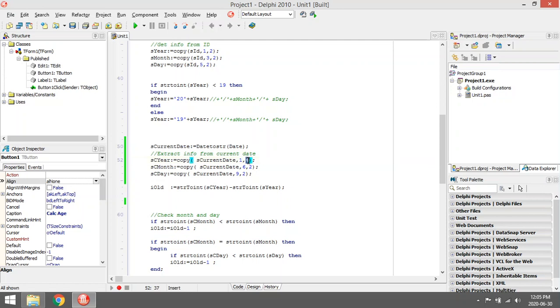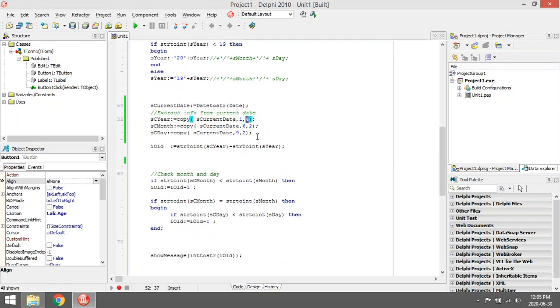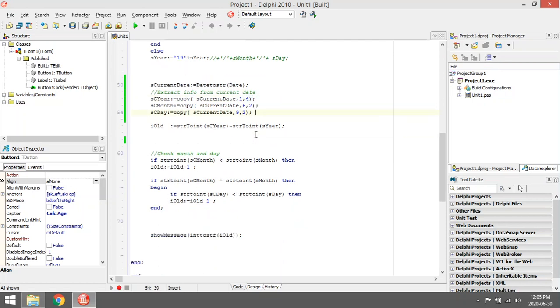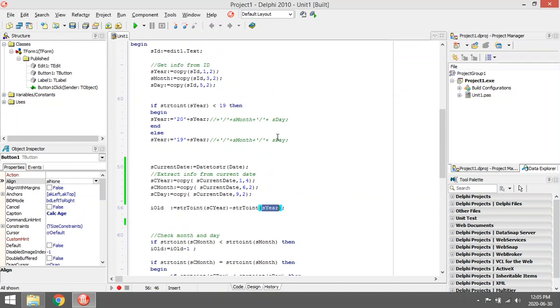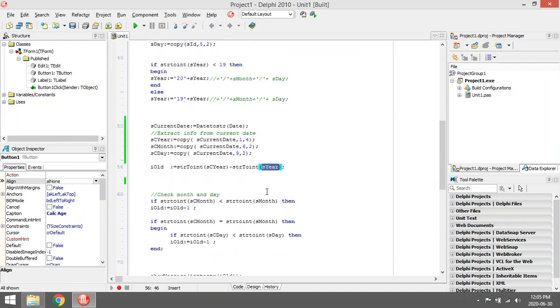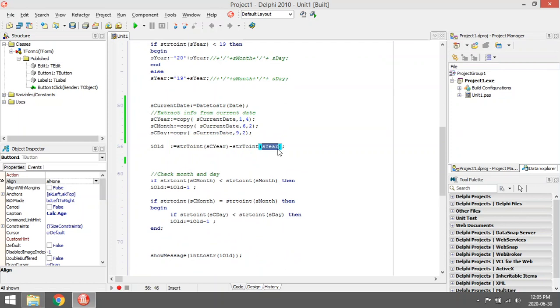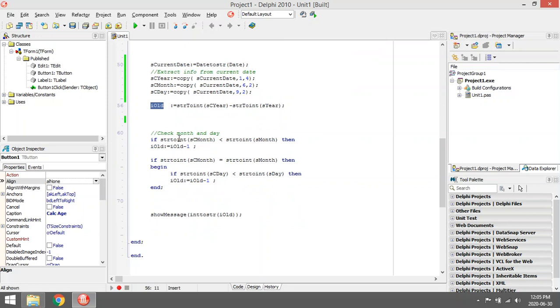Then we take the current year that was extracted minus the year this person was born. That will give us the age.